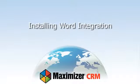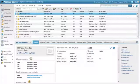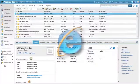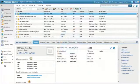Installing Microsoft Word Integration. You must log in to Maximizer using Internet Explorer to install Word Integration.